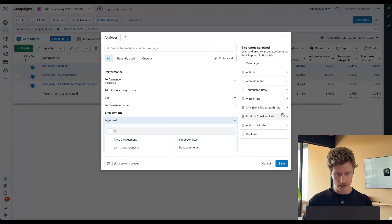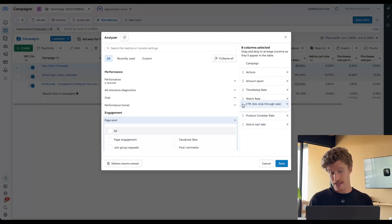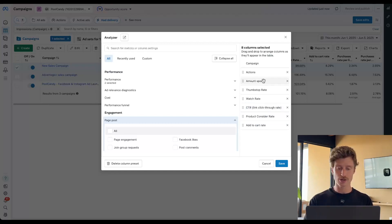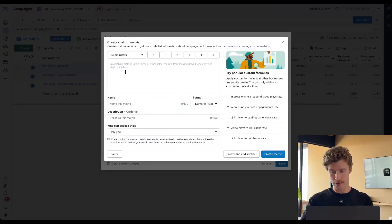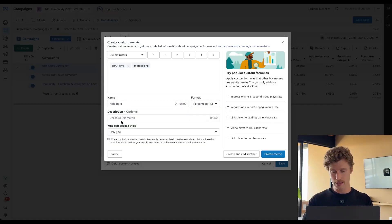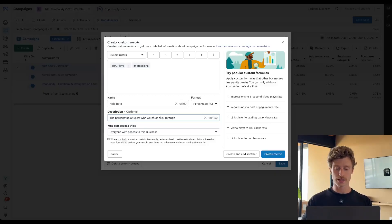So we can see here we've got thumb stop rate, watch rate, click through rate, product consider rate, add to cart rate, and hook rate down at the bottom. I'm going to remove hook rate. So we've got this chronological progression all the way through the funnel from top to bottom. So the next thing I want to create is a quality click rate. We've got amount spent — that's what we're putting in — and we're stopping thumbs. Then we've got watch rate, which would be through plays from impressions. We can call this watch rate or hold rate — some people call it hold rate. The percentage of users who watch or click through, because if somebody watches three, four, or five seconds of a 15-second or one-minute video but they click through, we'd still want to consider that the ability to hold that user through to the valuable interaction.